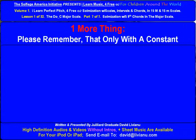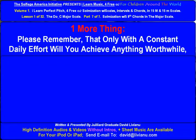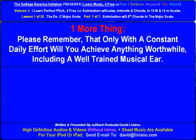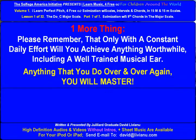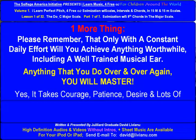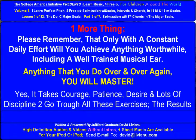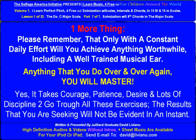One more thing: please remember that only with a constant daily effort will you achieve anything worthwhile, including a well-trained musical ear. Anything that you do over and over again you will master. It takes courage, patience, desire, and lots of discipline to go through all these exercises.